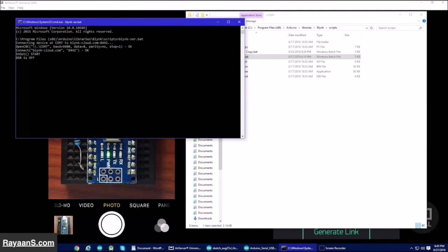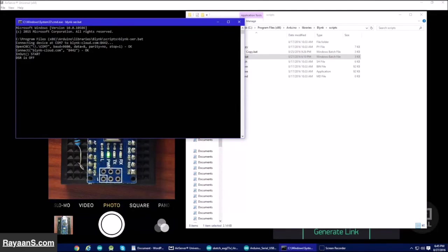And we have run Blynk-ser.batch file. What this program does is it relays the commands from the Arduino to the cloud, from the cloud to the Arduino. The app on the phone does the same thing.